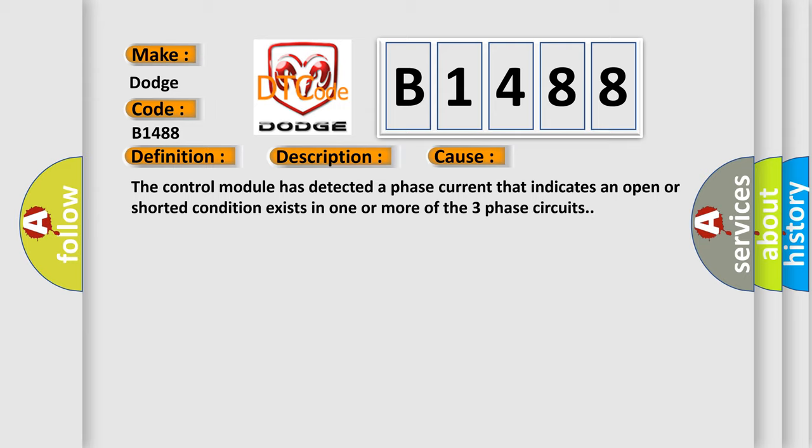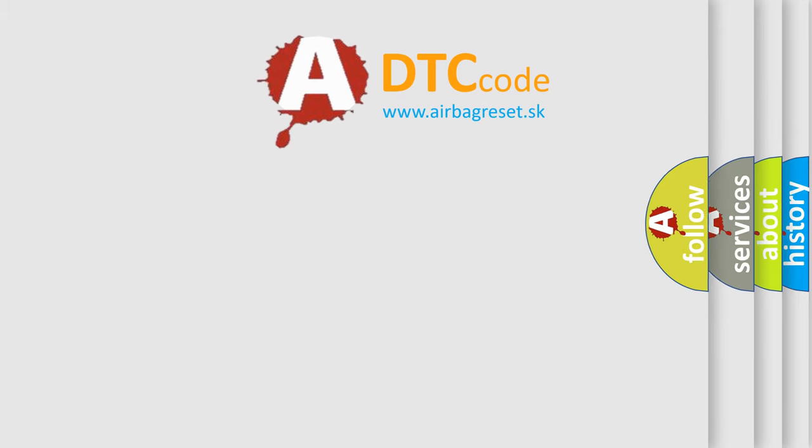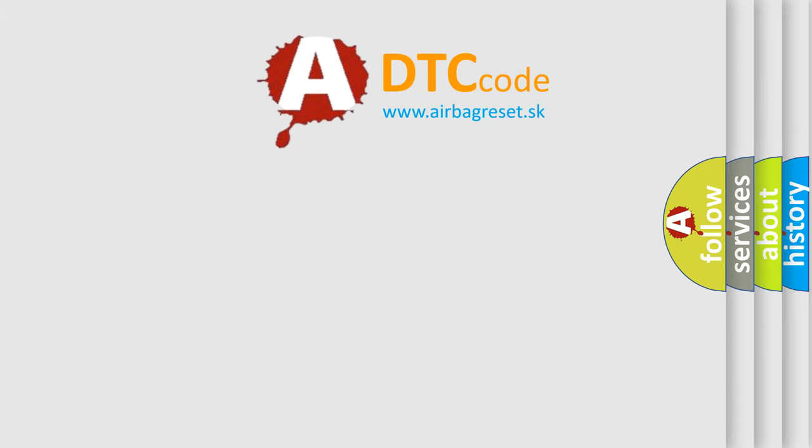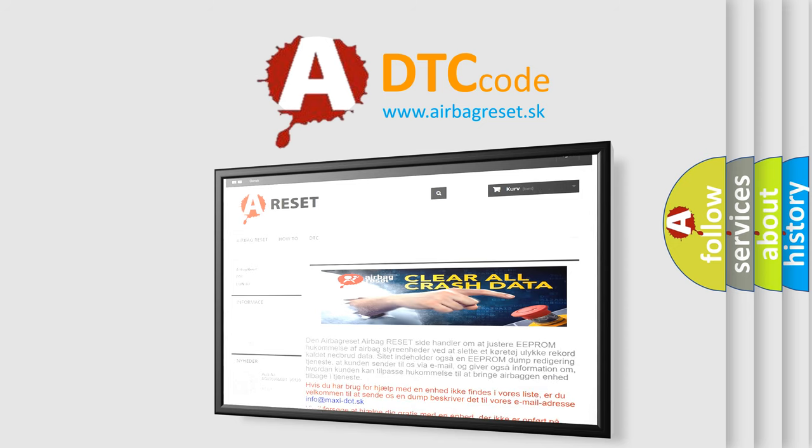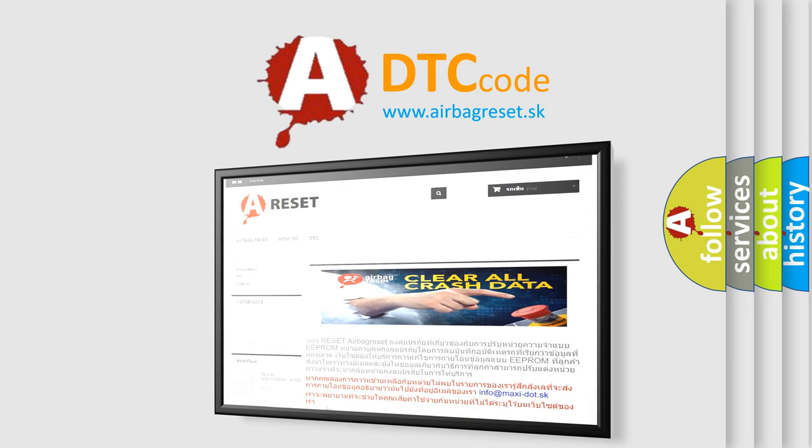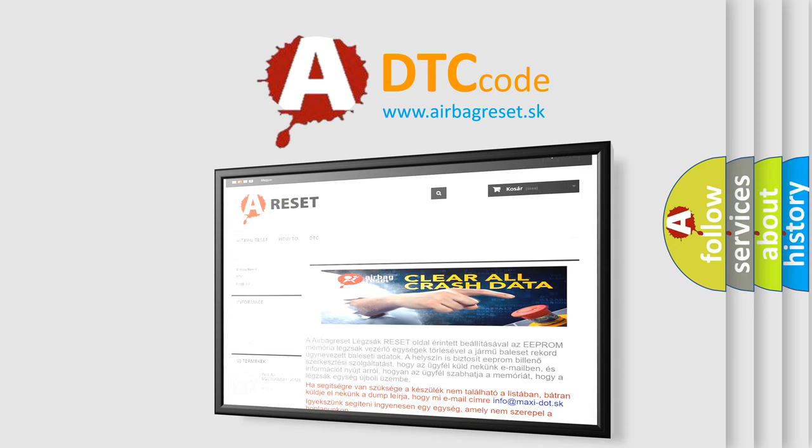The Airbag Reset website aims to provide information in 52 languages. Thank you for your attention and stay tuned for the next video.